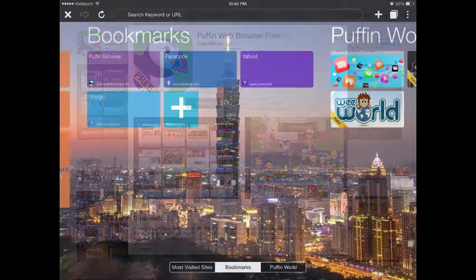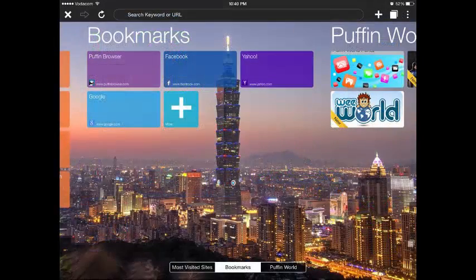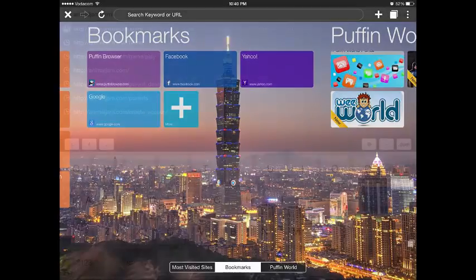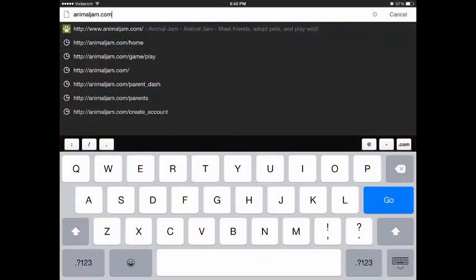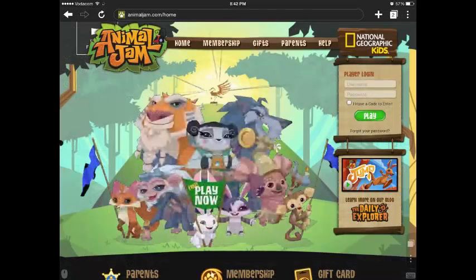Once it's finished downloading, open the app. It should look something like this. Type in www.animaljam.com and click go. It should open to the normal page that you're used to whenever you log in on a desktop.